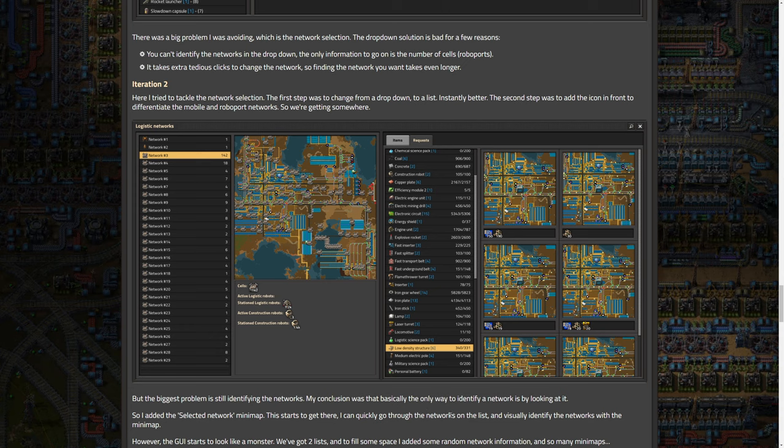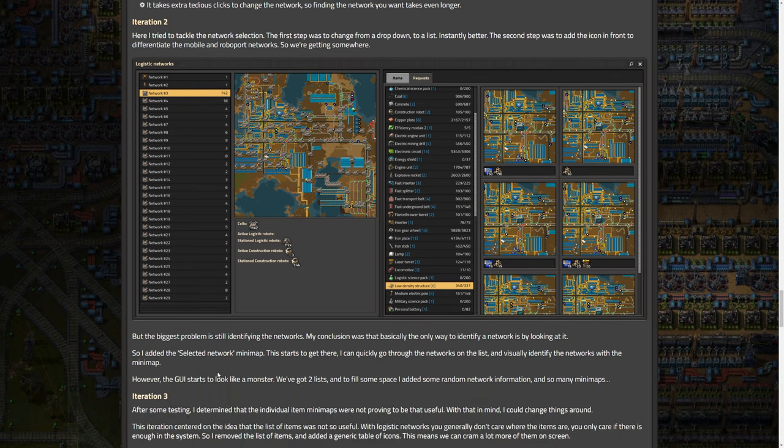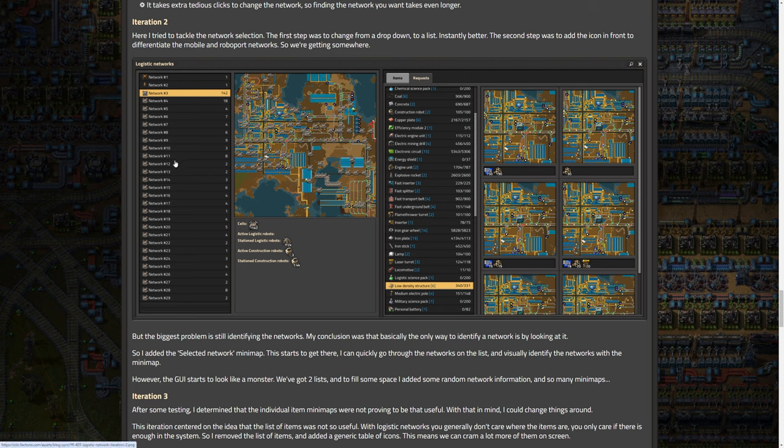When you open logistics menu, you are presented with this menu first, right? And then you would select, and it even shows like your spider tron, you select the network. And then once you're in there, you would then get a menu that looks like this, but the biggest problem is still identifying the network. So all these are ones in your base, but you really don't know which they are because they're just numbered. My conclusion was that basically the only way to identify a network is by looking at it. So I added the selected network minimap. This starts to get there. I can quickly go through the networks on the list and visually identify the networks with the minimap. However, the GUI starts to look like a monster. There's two lists to fill some space. I need to add some random network information and so many minimaps.